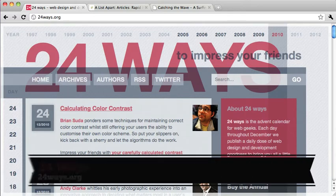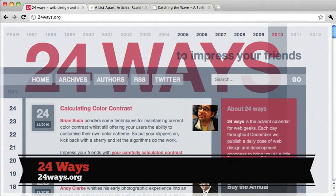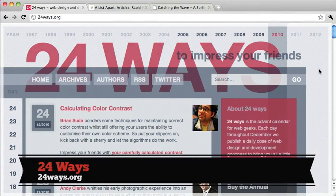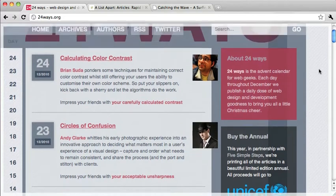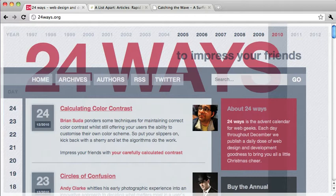This website is 24ways at 24ways.org. It's basically a really cool design blog, and it's a fairly complex design — there are lots of layers of transparency, texture, and color. Let's go ahead and print this out and look at a preview.